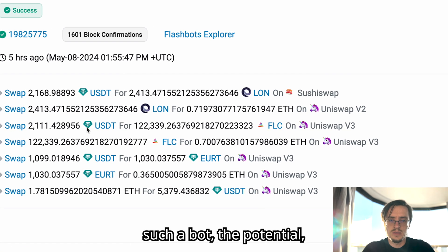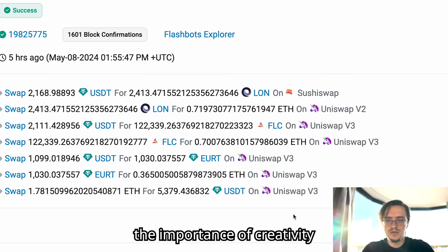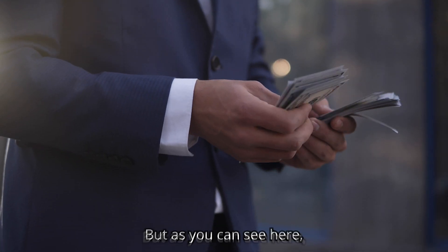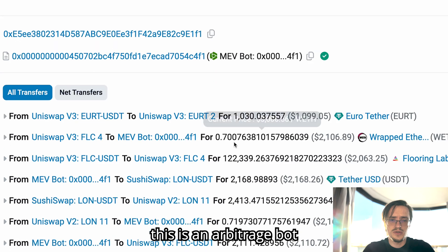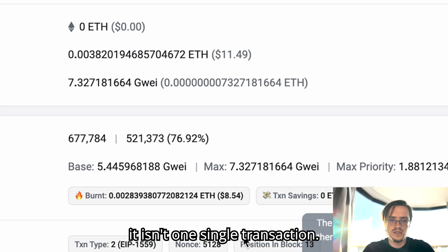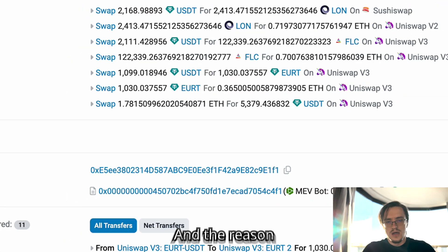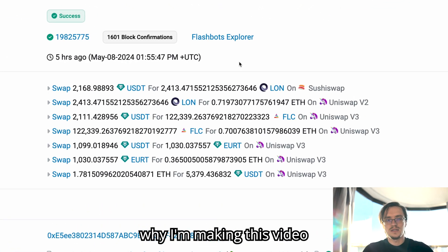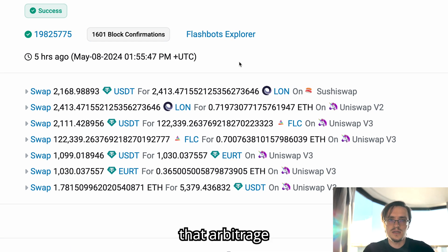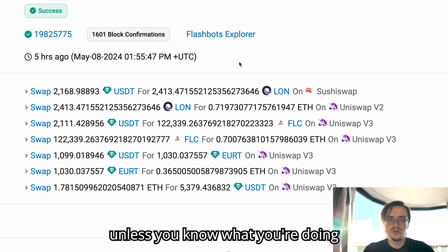In this video I'm going to cover how is this important, what is the cost of creating such a bot, the potential, the importance of creativity, and how to make the most money. This is an arbitrage bot. It sent one single transaction and I want to show you that arbitrage is a very difficult game unless you know what you're doing.